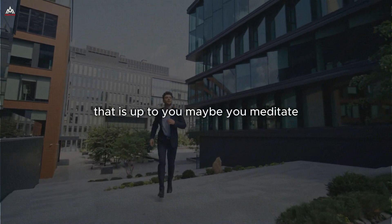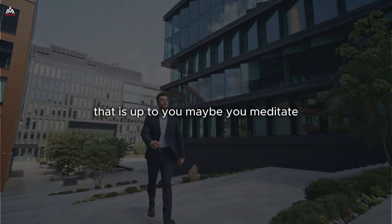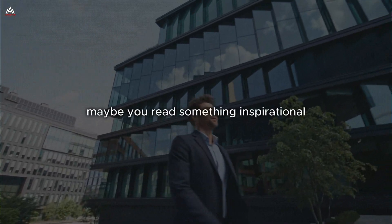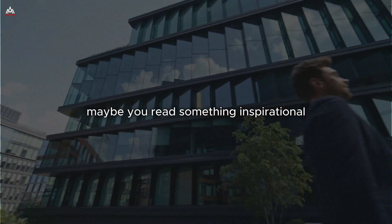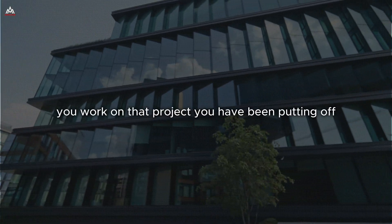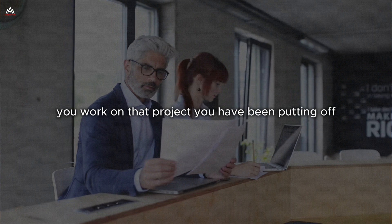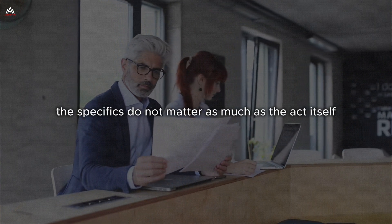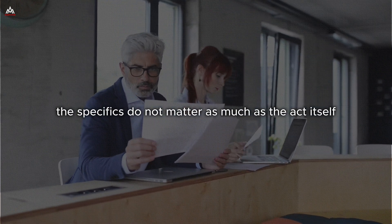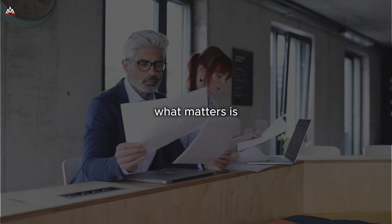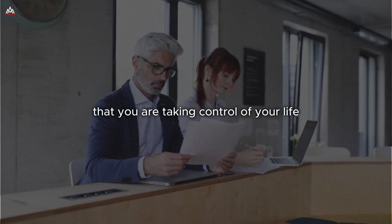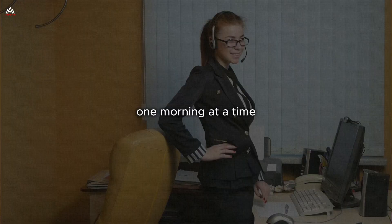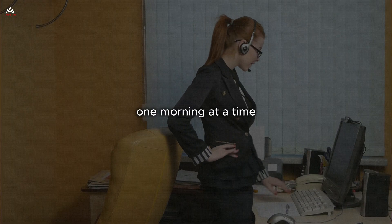What do you do with that extra 30 minutes? That is up to you. Maybe you meditate. Maybe you exercise. Maybe you read something inspirational. Maybe you work on that project you have been putting off. The specifics do not matter as much as the act itself. What matters is that you are taking control of your life one morning at a time.